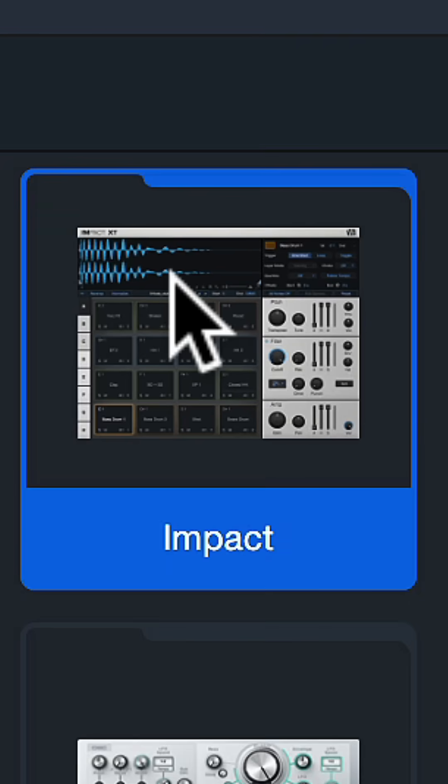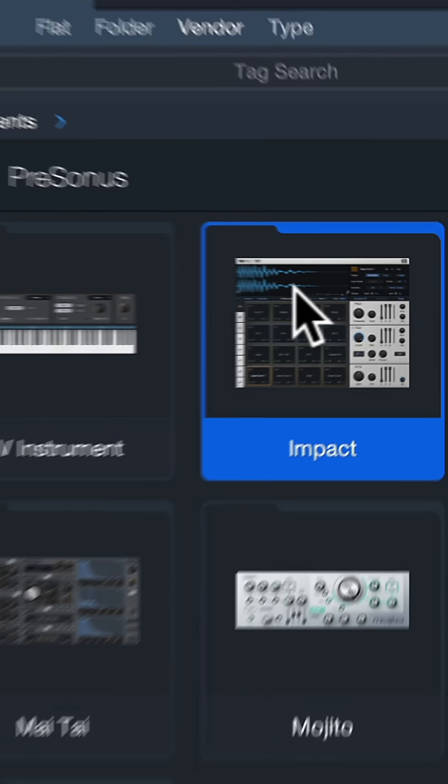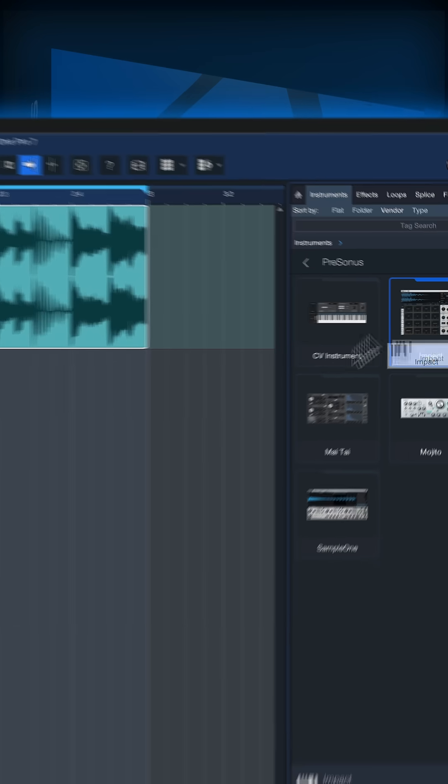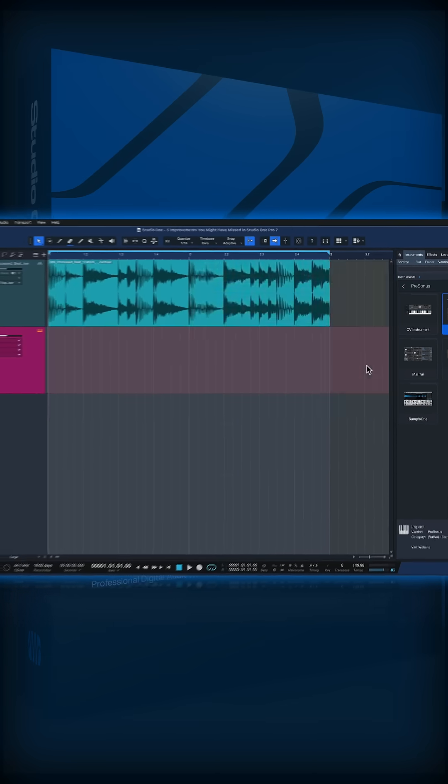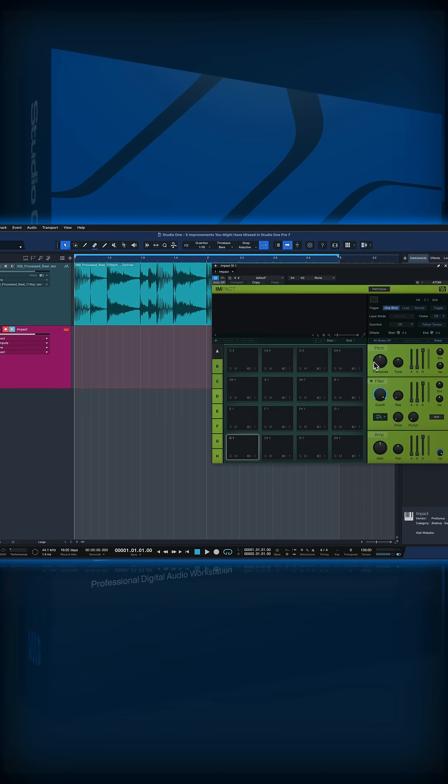Impact is one of our virtual instruments that we have inside of Studio One. It's a drum sampler and you can simply drag and drop that to the next available song space to add it to a track.